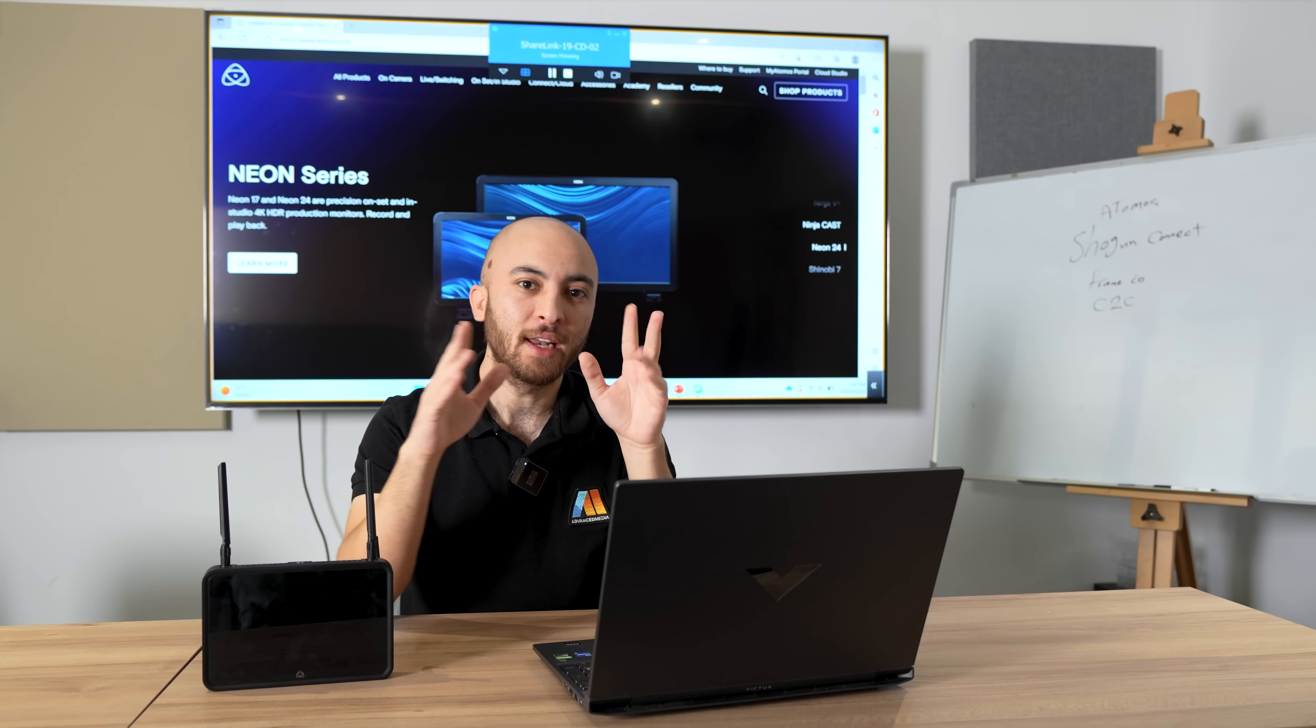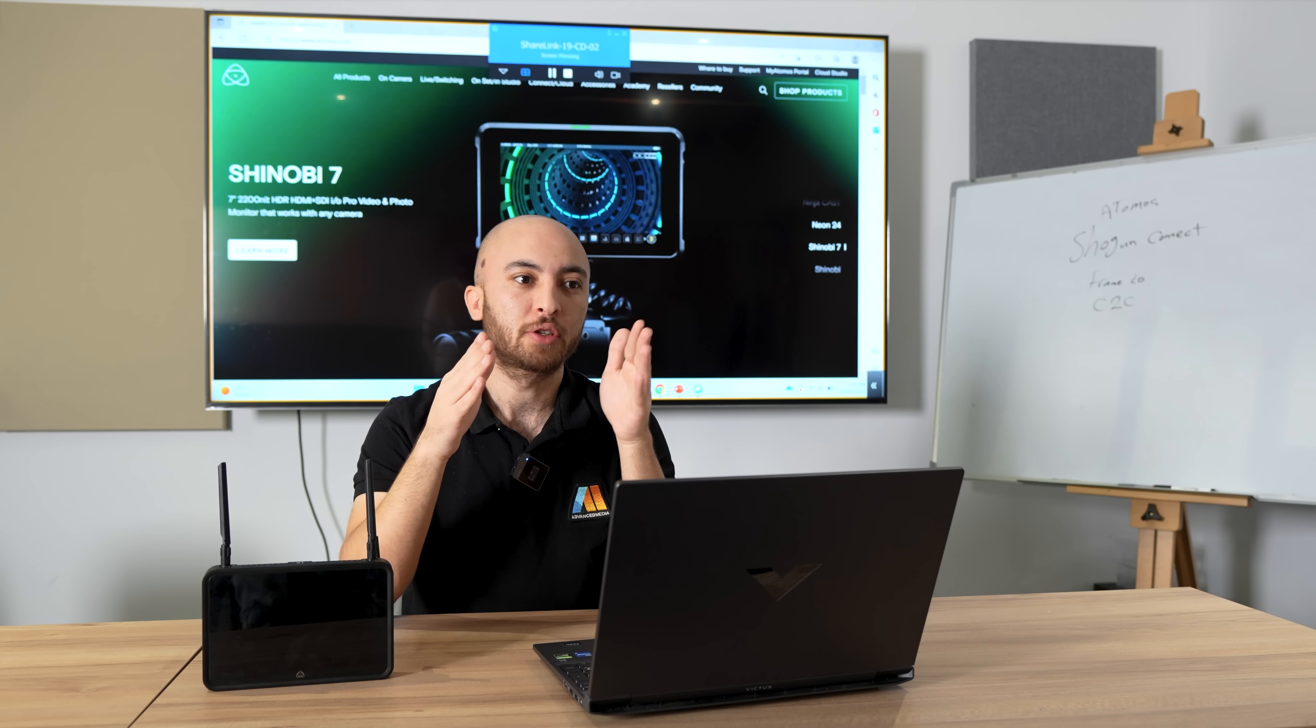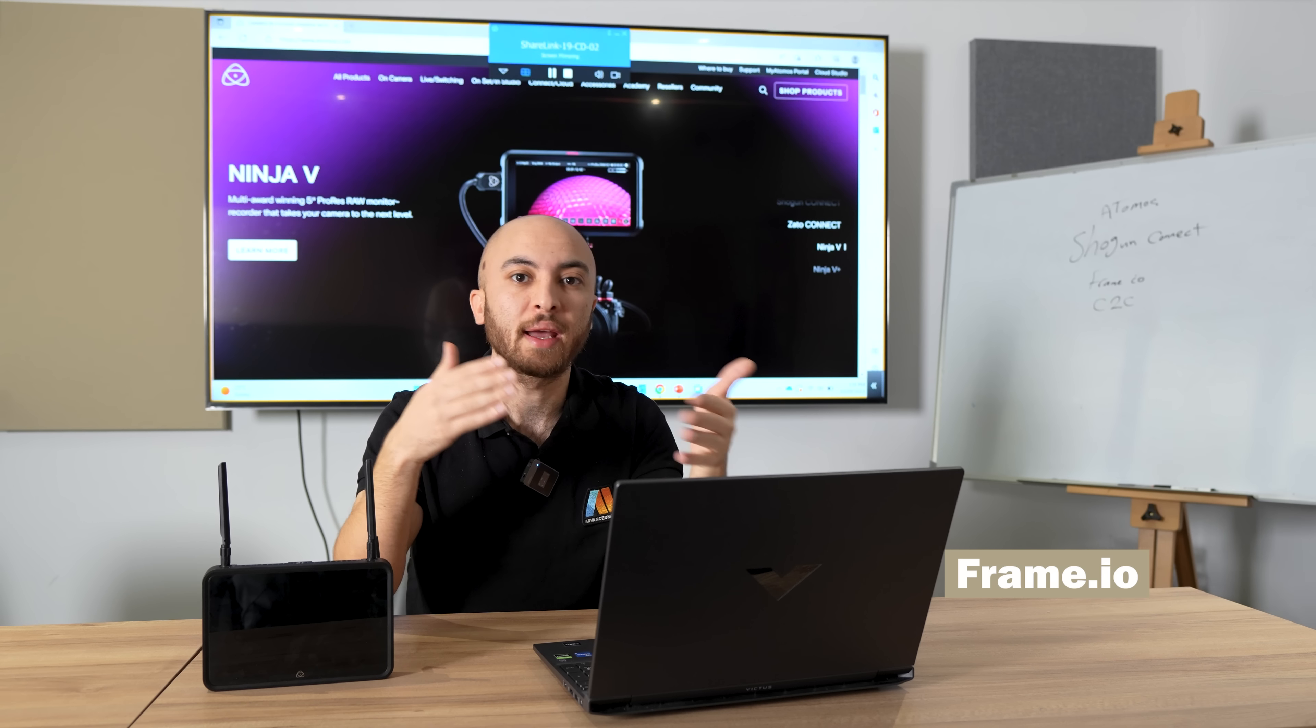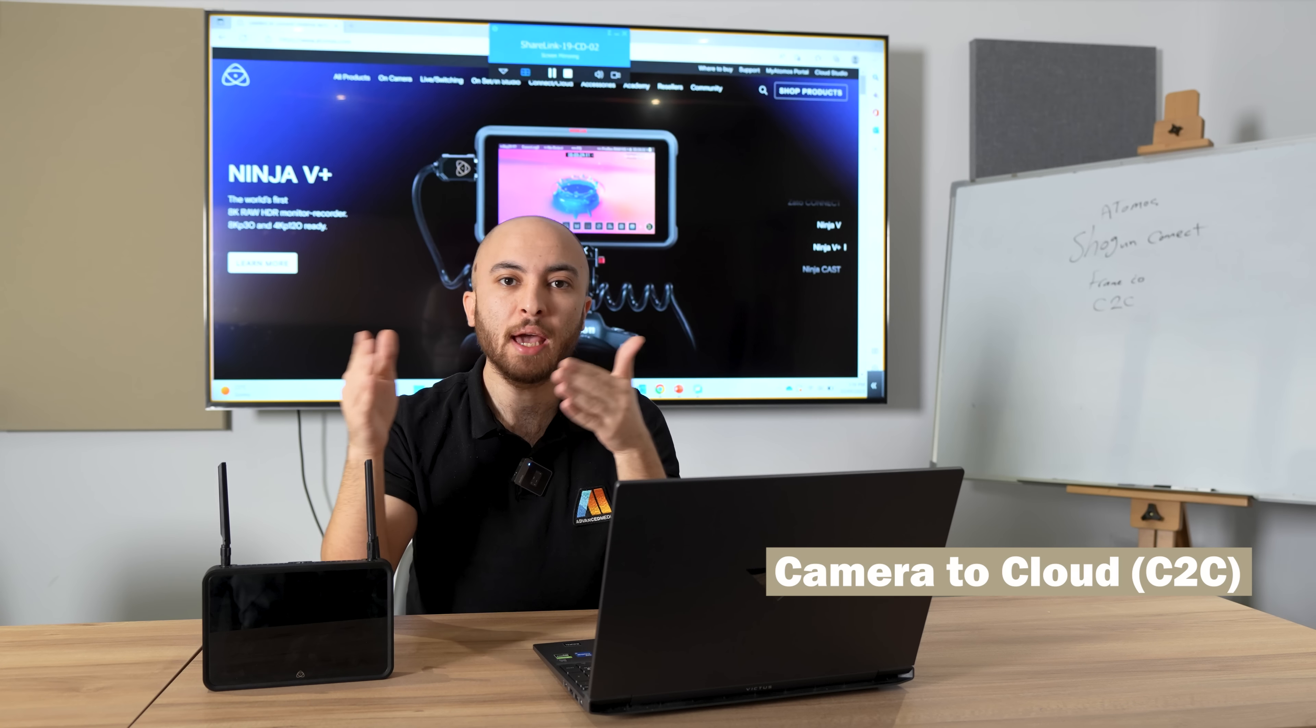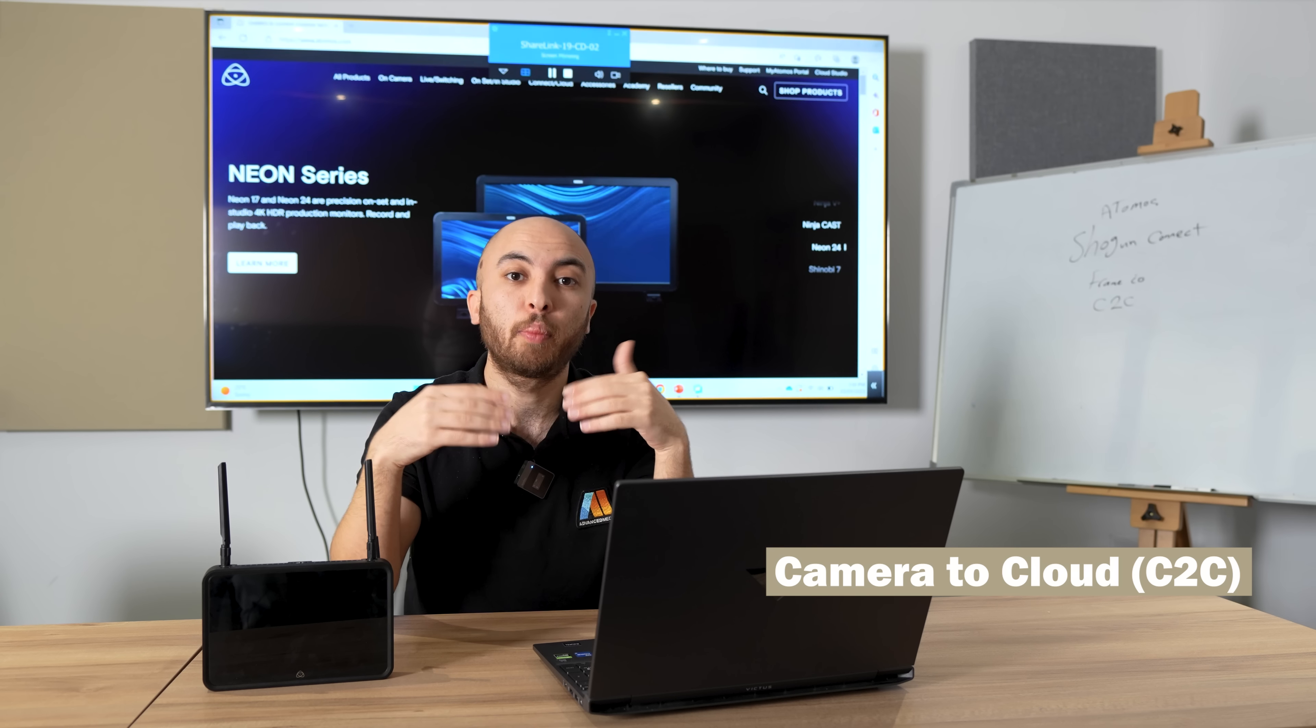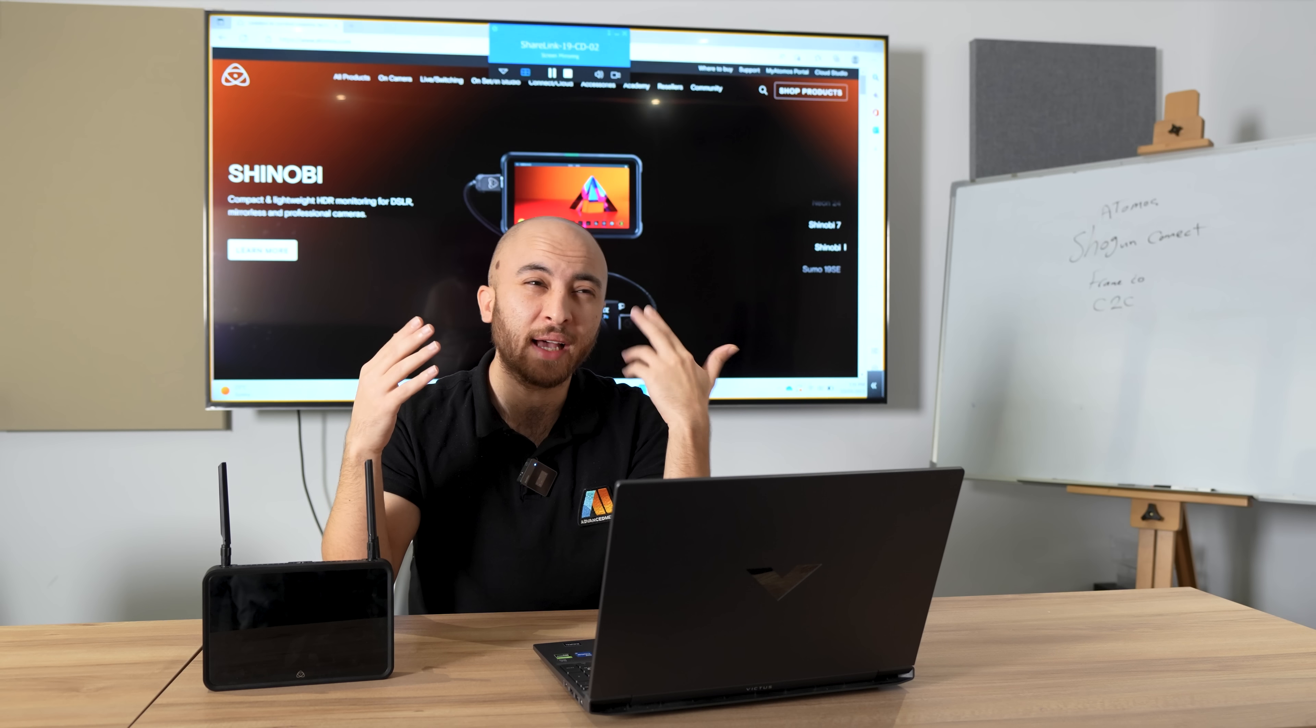Let me make both concepts clearer for you. Frame.io is a cloud-based platform from Adobe for video reviewing and approval, whereas C2C, or Camera to Cloud, is the concept of shooting a video and uploading it instantly to the cloud.